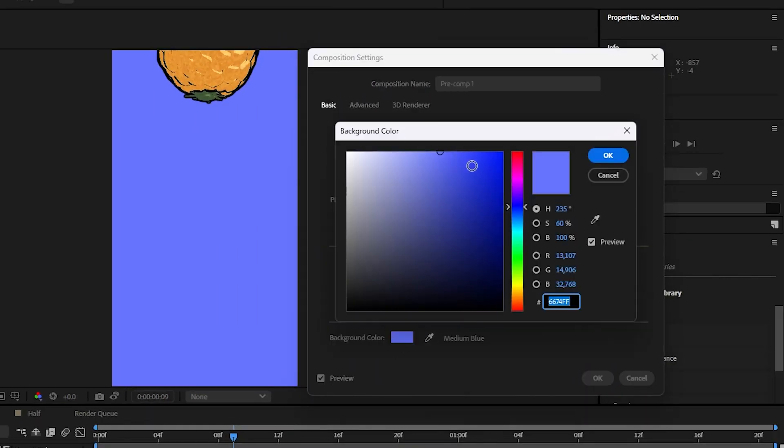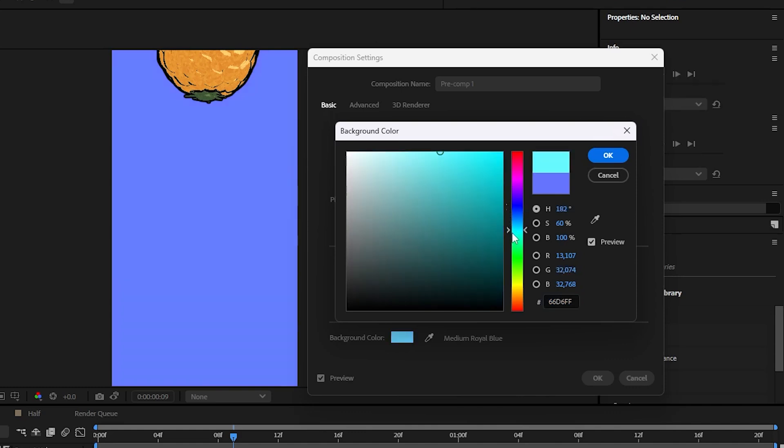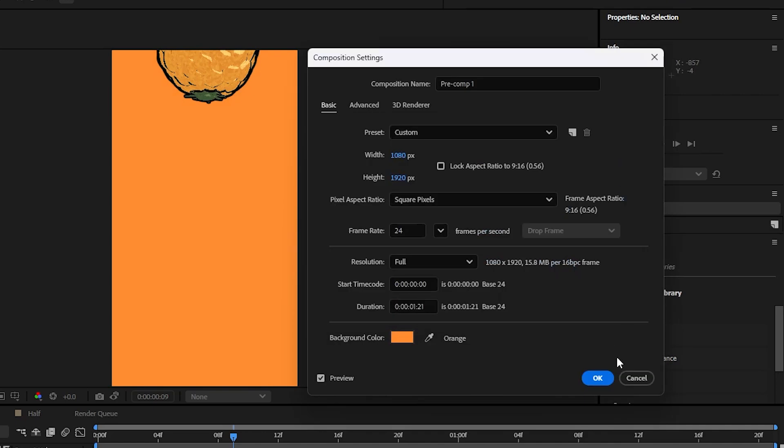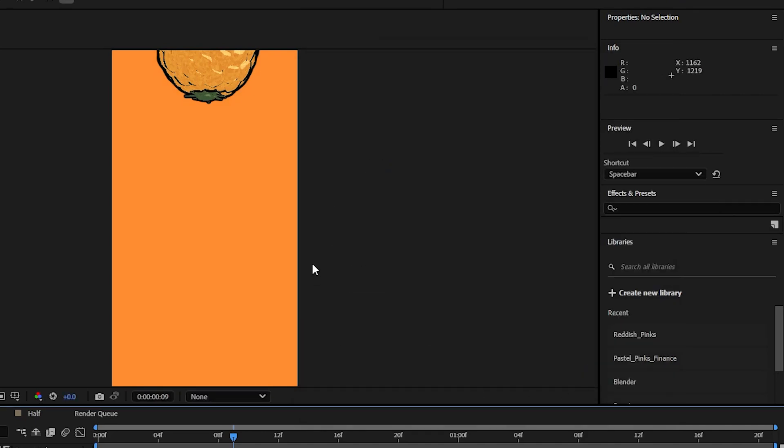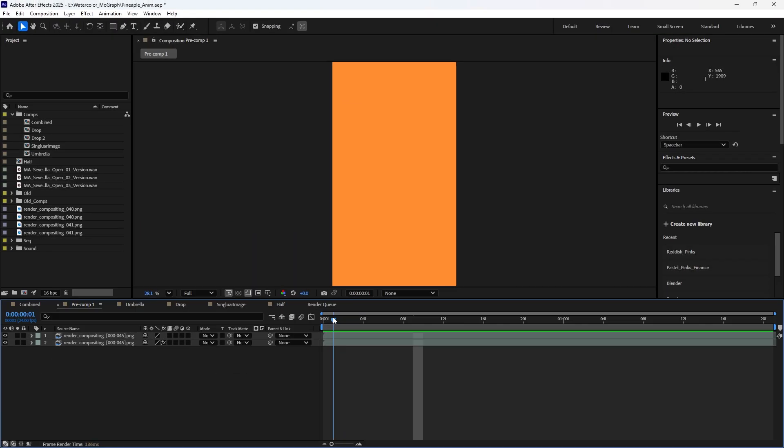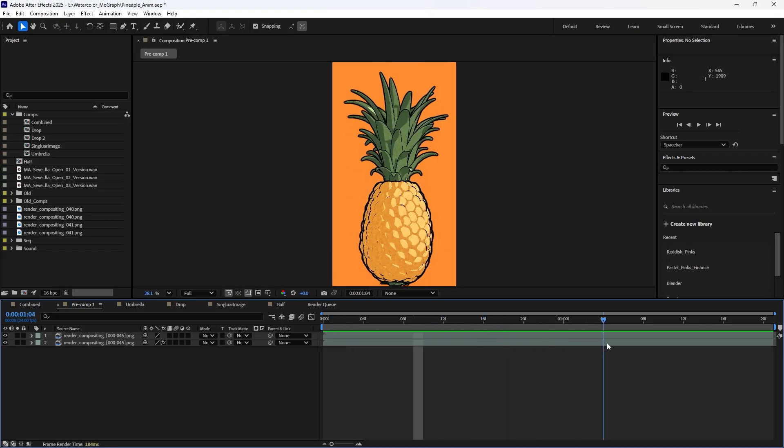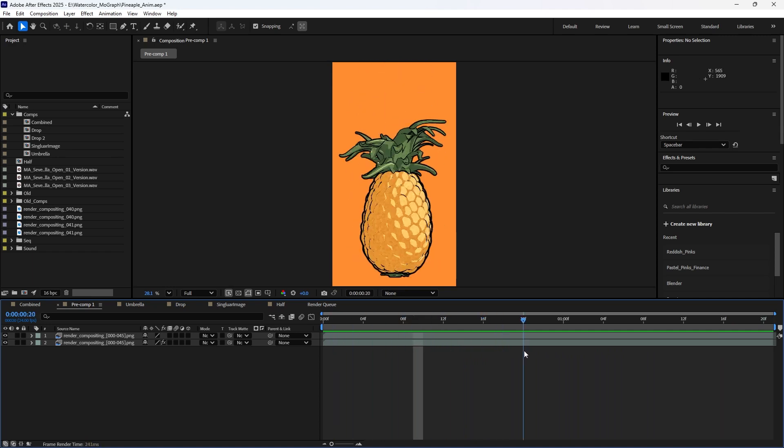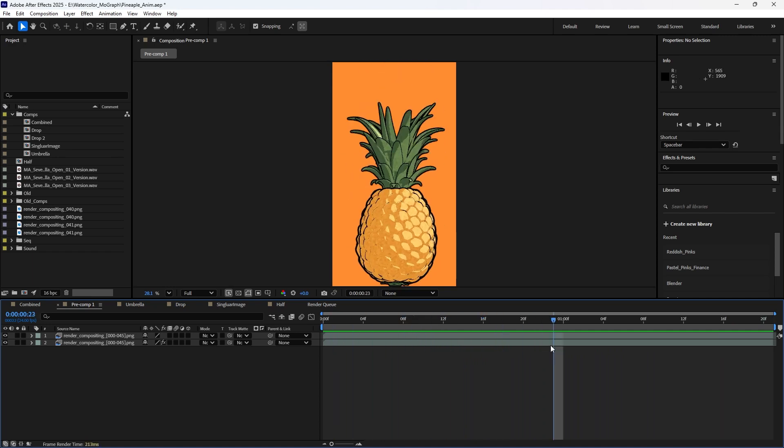Then you can use this slider to pick what you want. If I want my background to be orange, I can say okay, then hit okay again. Just like that, I've got the background color that I want.